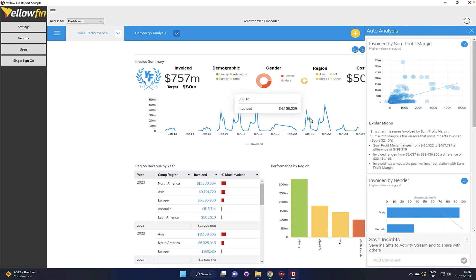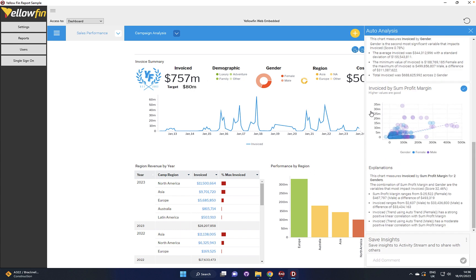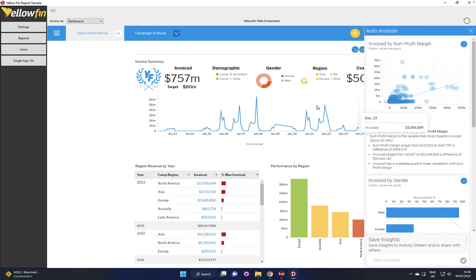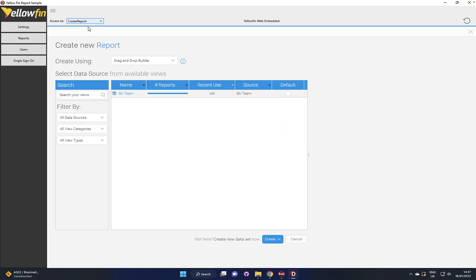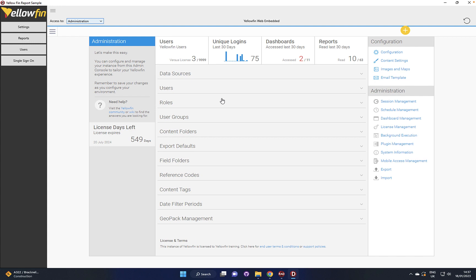And again this could be off the standard reports and we can go ahead and create reports in here, we can go ahead and start using the administration section to manage users and roles and data sources that we're connecting to.